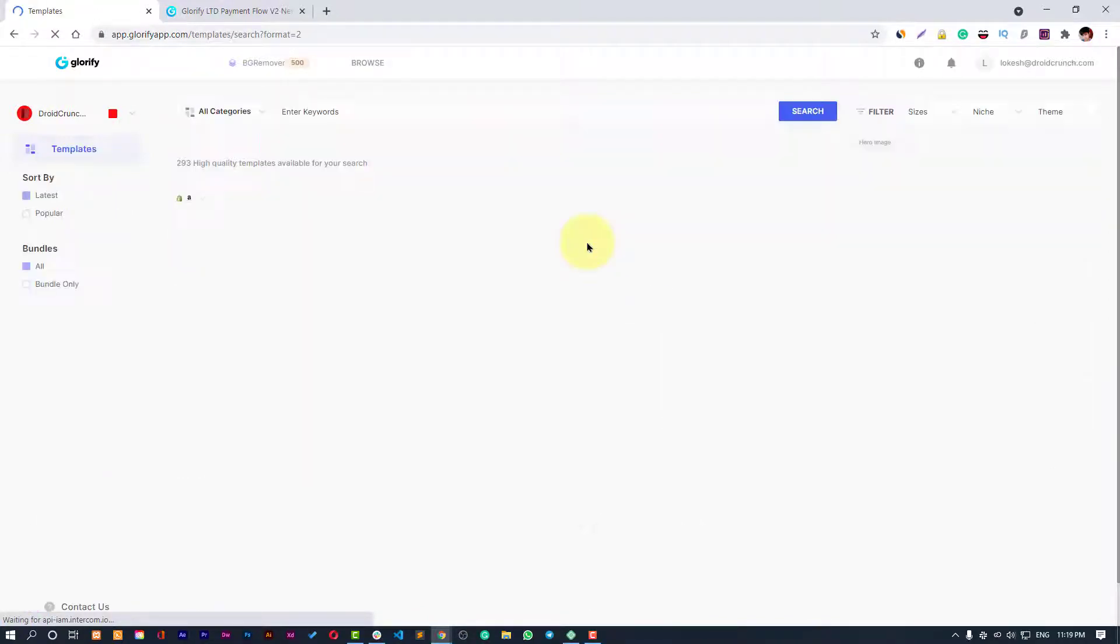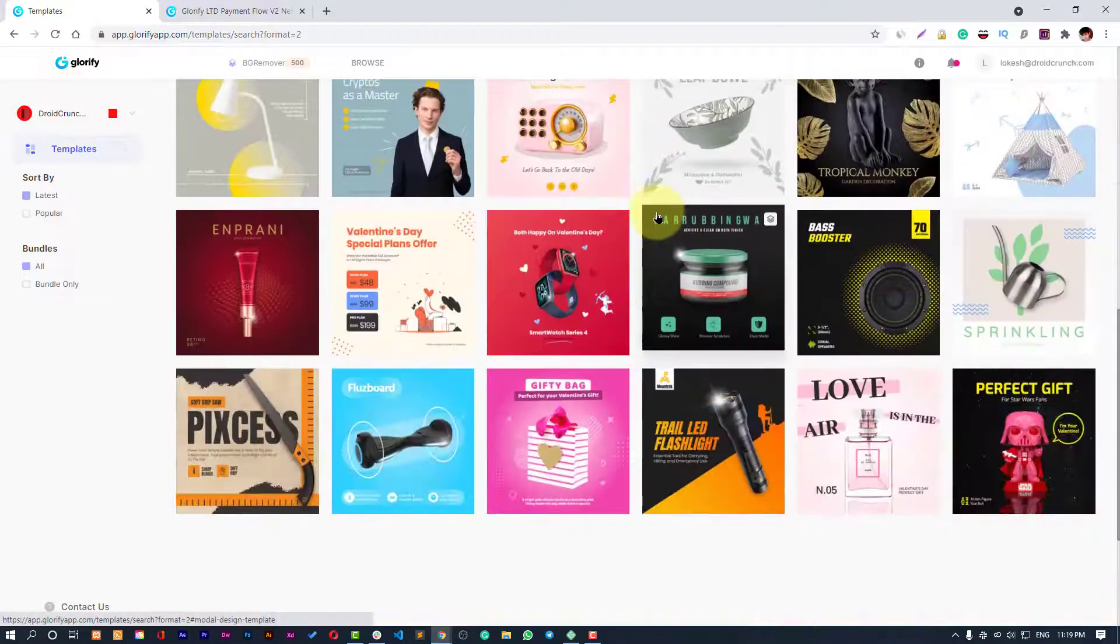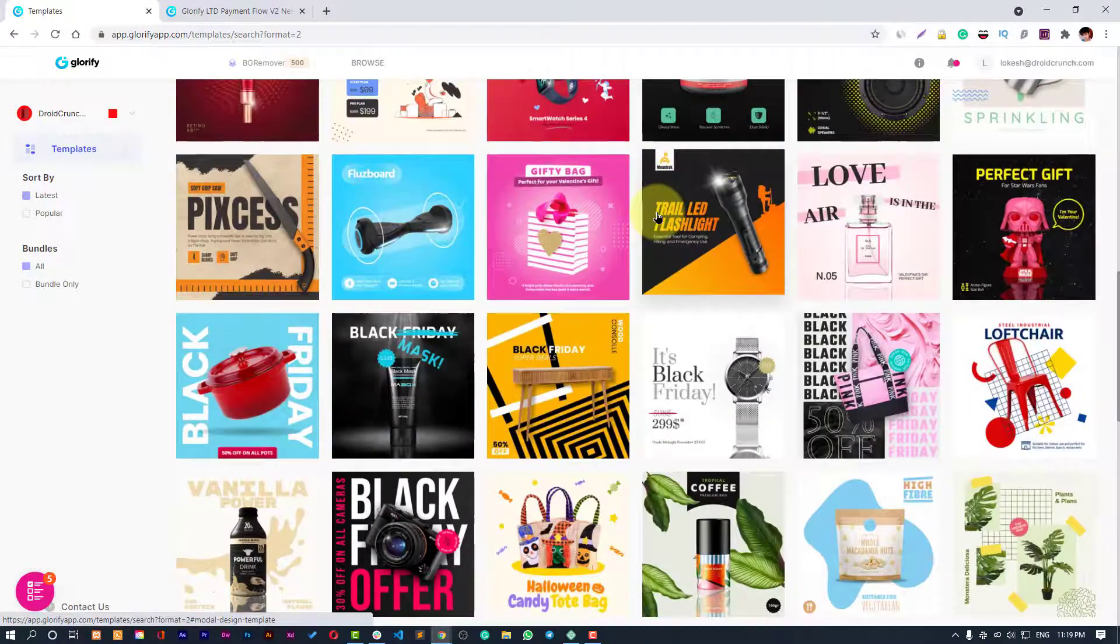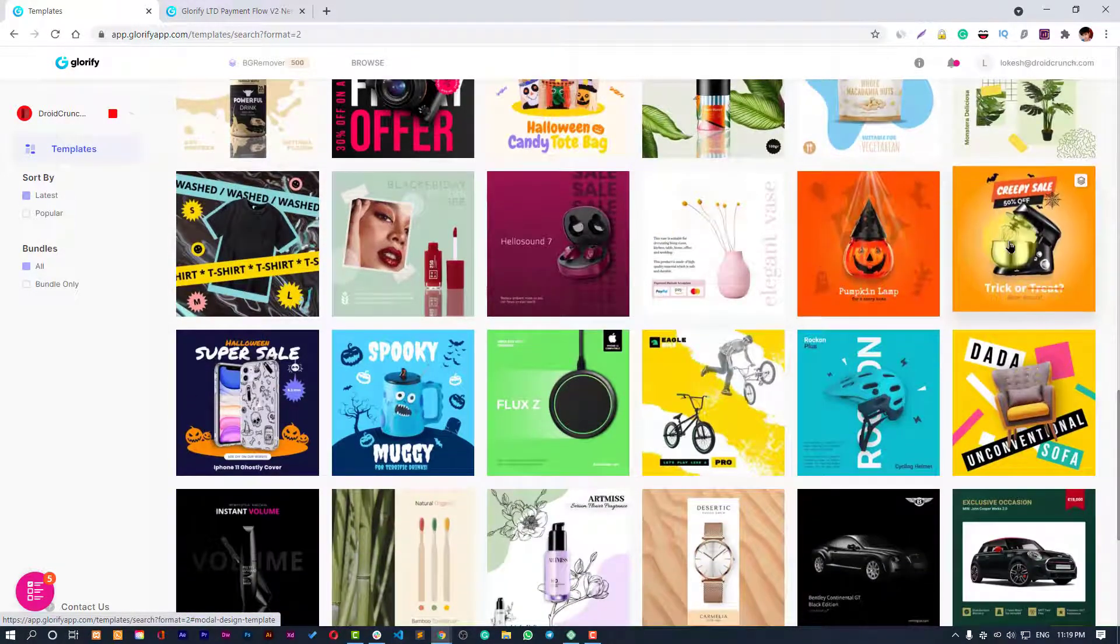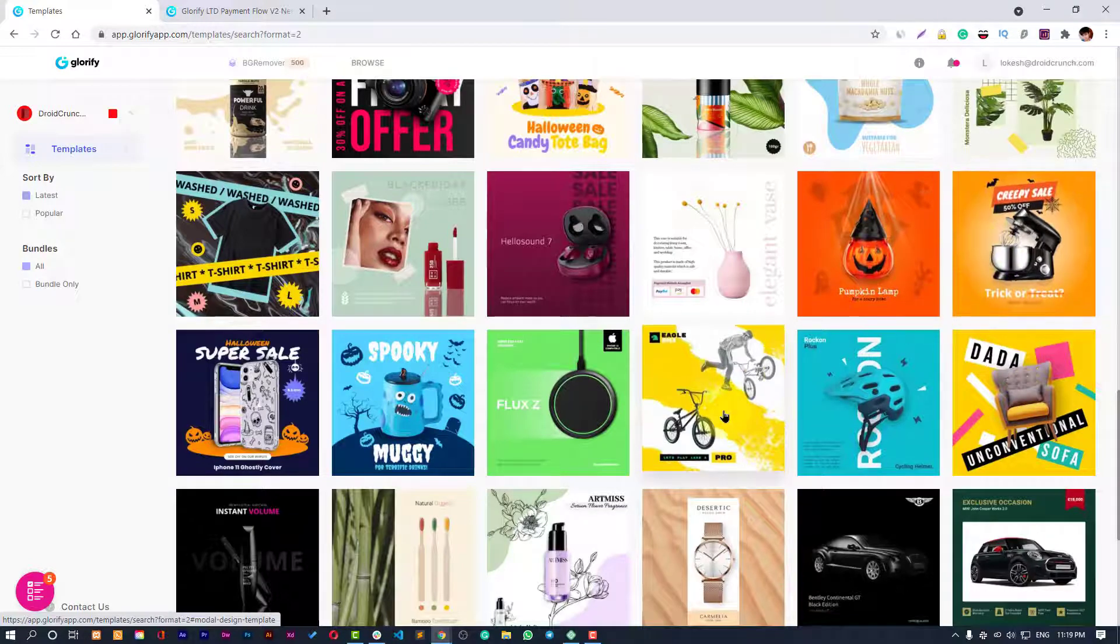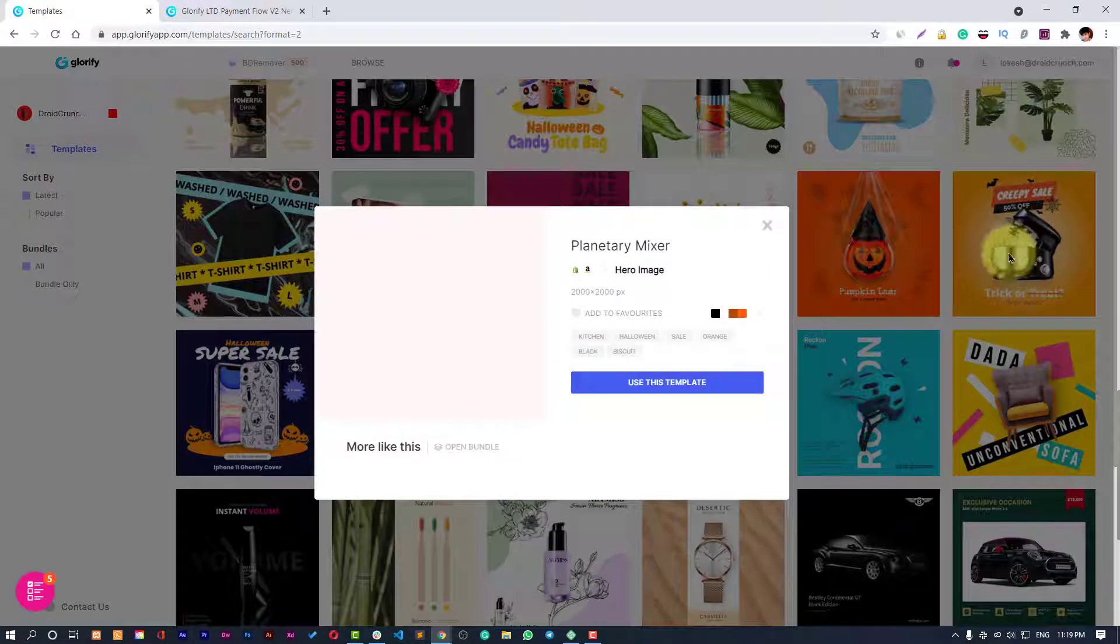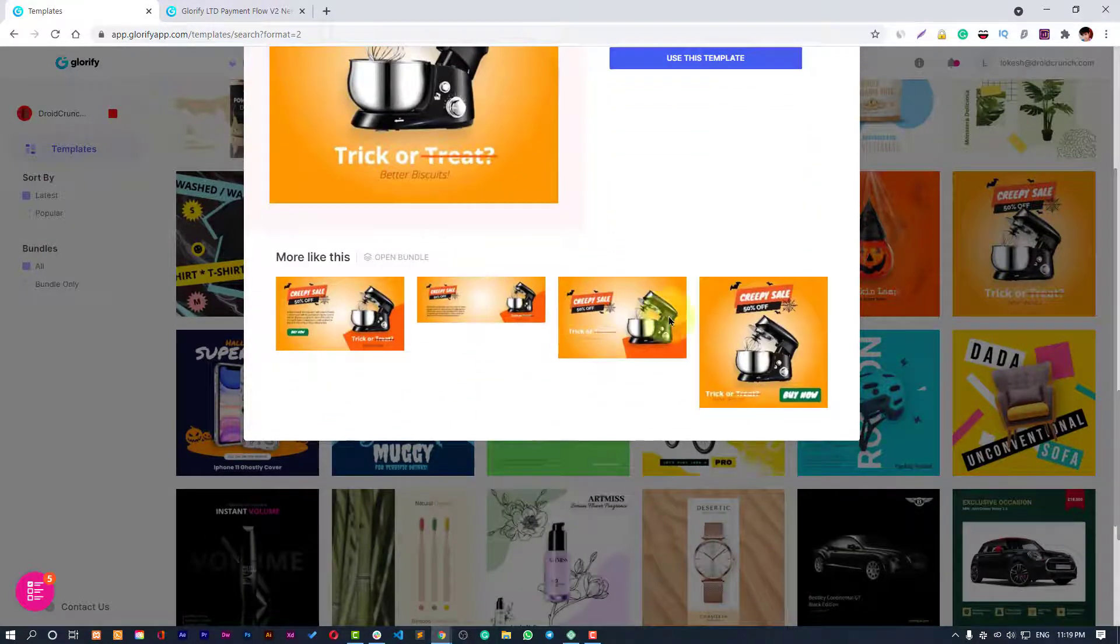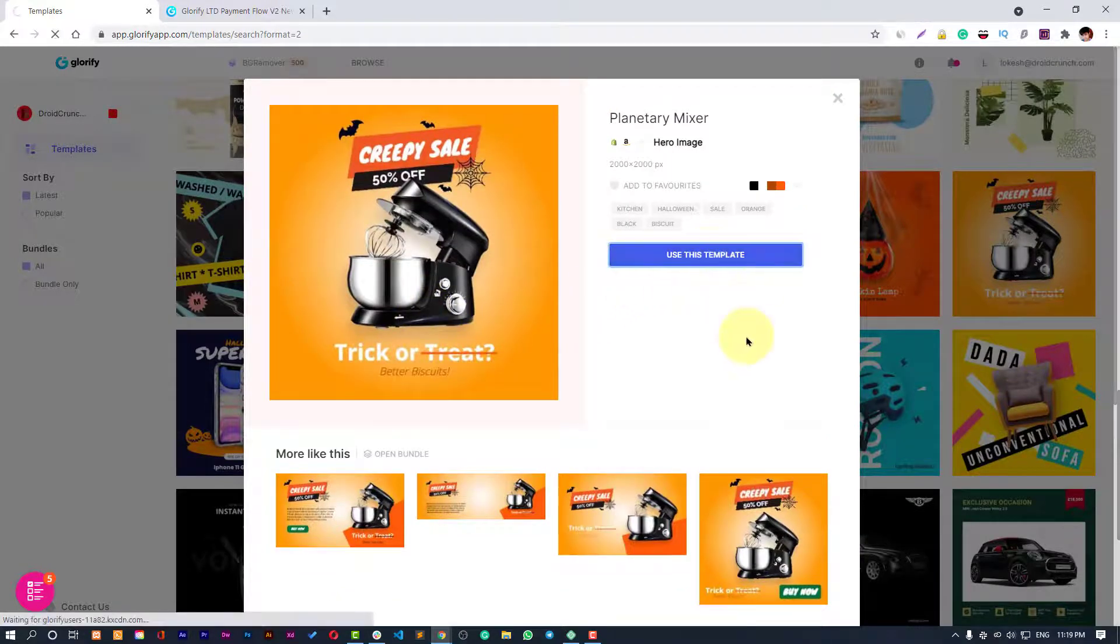You can see all bunch of different templates that are one-click to enjoy. You can click on any of these to start with. Let's see this one. You can see more adaptives to this one specific. Let's click on Use This Template.